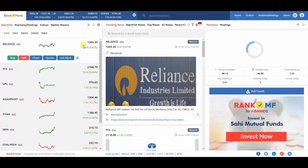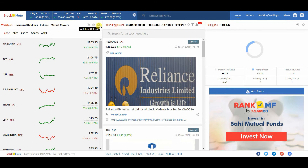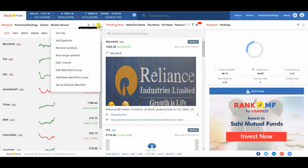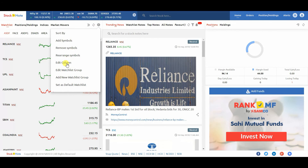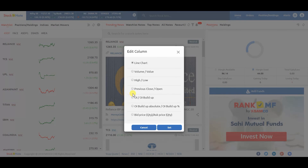You can also replace the line charts with volume value, high low, or previous close open. By clicking on the setting icon, select edit column. Now choose your preferred option and click on set.